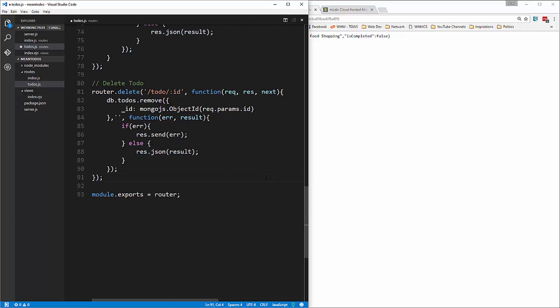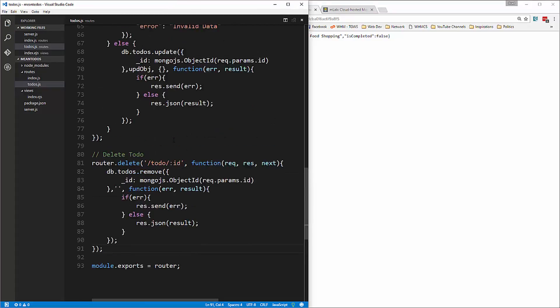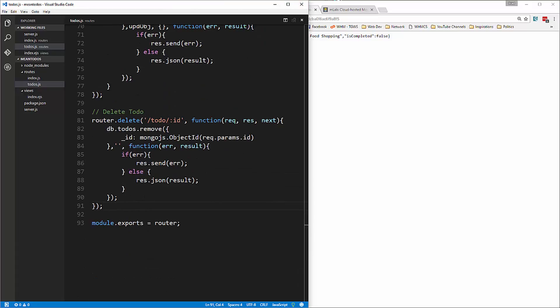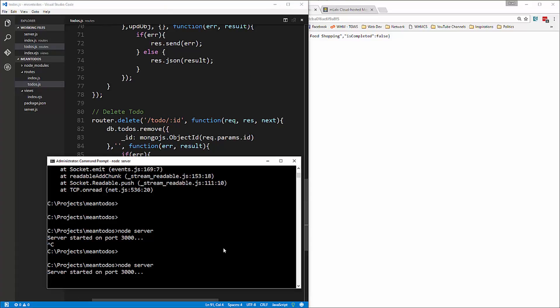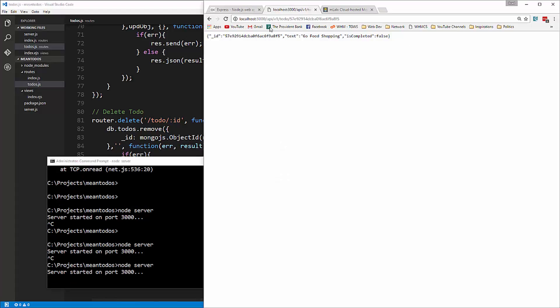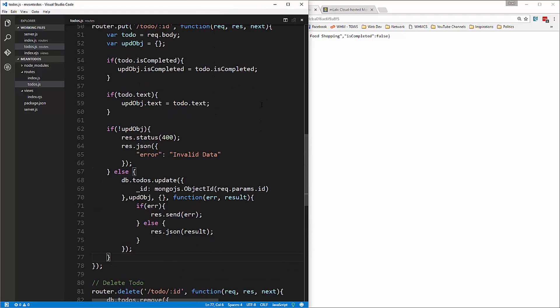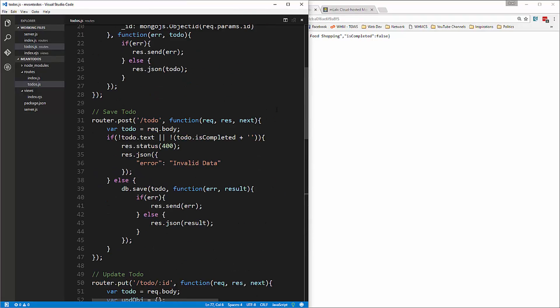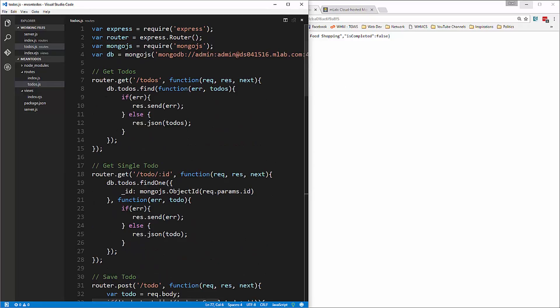Like I said, we're not going to test this right now, but let's restart the server and make sure there are no errors. We can still get our objects. That should be it for the back end — this is now a complete RESTful API. In the next video we're going to start setting up Angular on the client side and create a service that will interact with our back end API.